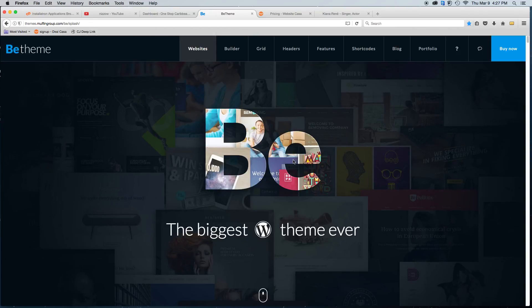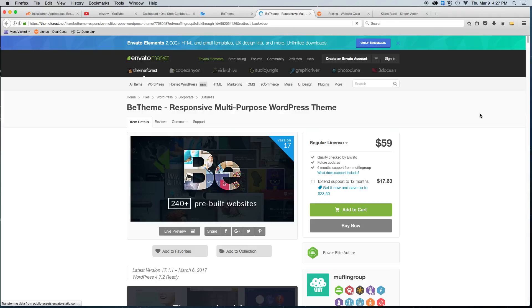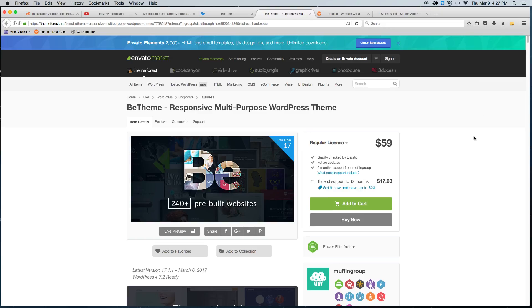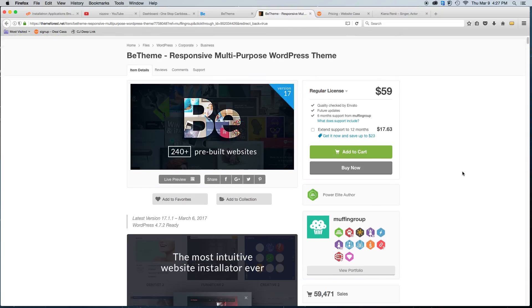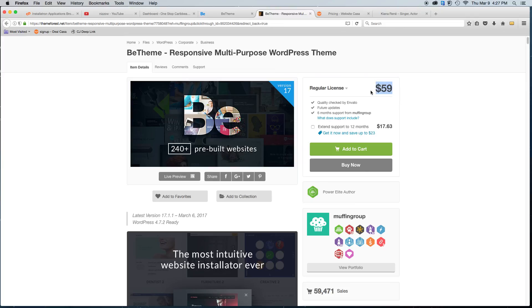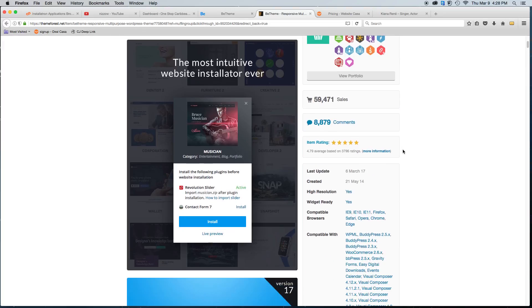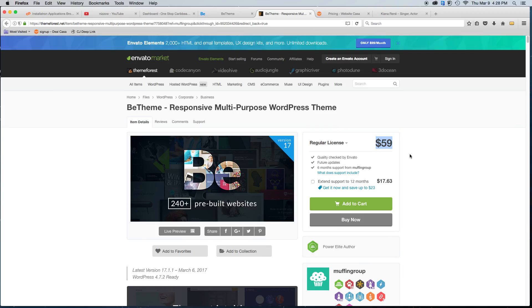The B-Theme license is only $59. If you buy it through ThemeForest, they do charge a fee of about $3, so it comes up to $62. It's well worth it because you can use any one of those 240 pre-built websites. For that $59, you get six months of support from Muffin Group, who created it. And as you can see, it has a five-star rating.